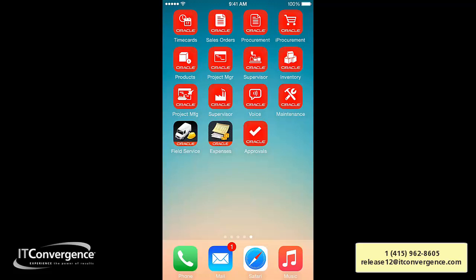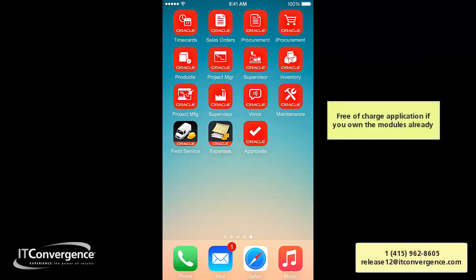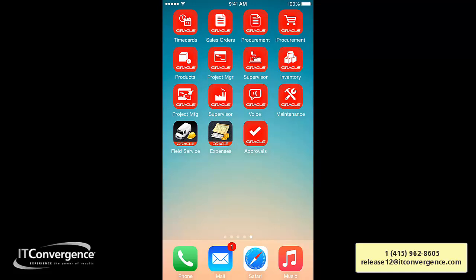Hello and welcome to the series of videos from IT Conversions on mobile applications for E-Business Suite. Today we're going to be reviewing the Mobile Inventory for E-Business Suite. Just a reminder that these applications are free of charge if you own licenses for the modules running behind the scenes — so if you own a license for Oracle Inventory, you can download this application with just a few setups in your Business Suite environment.